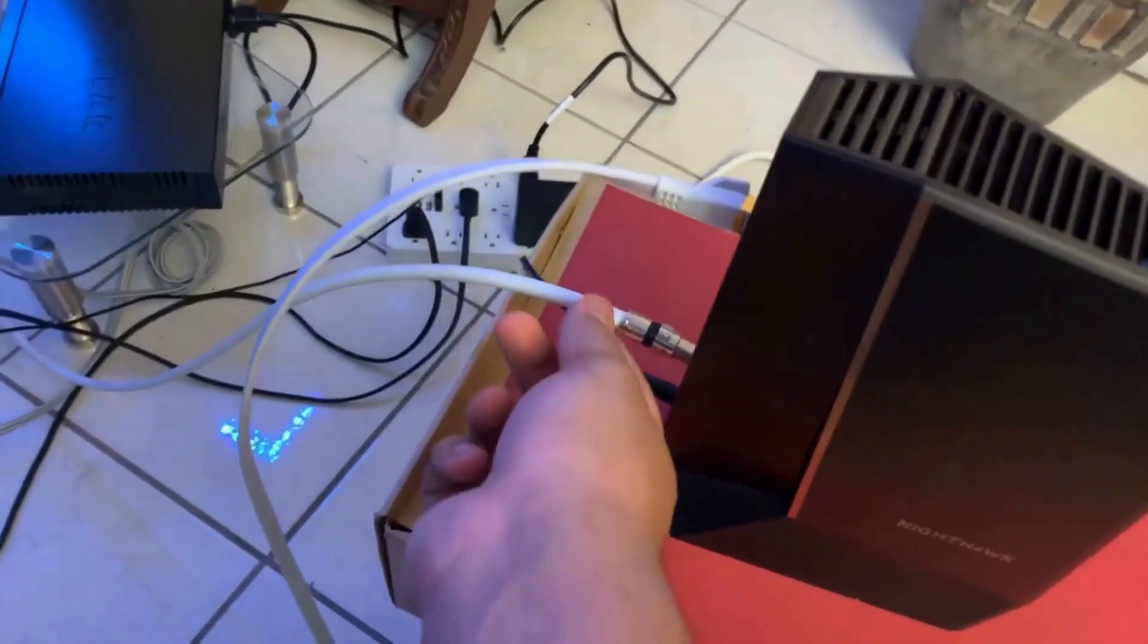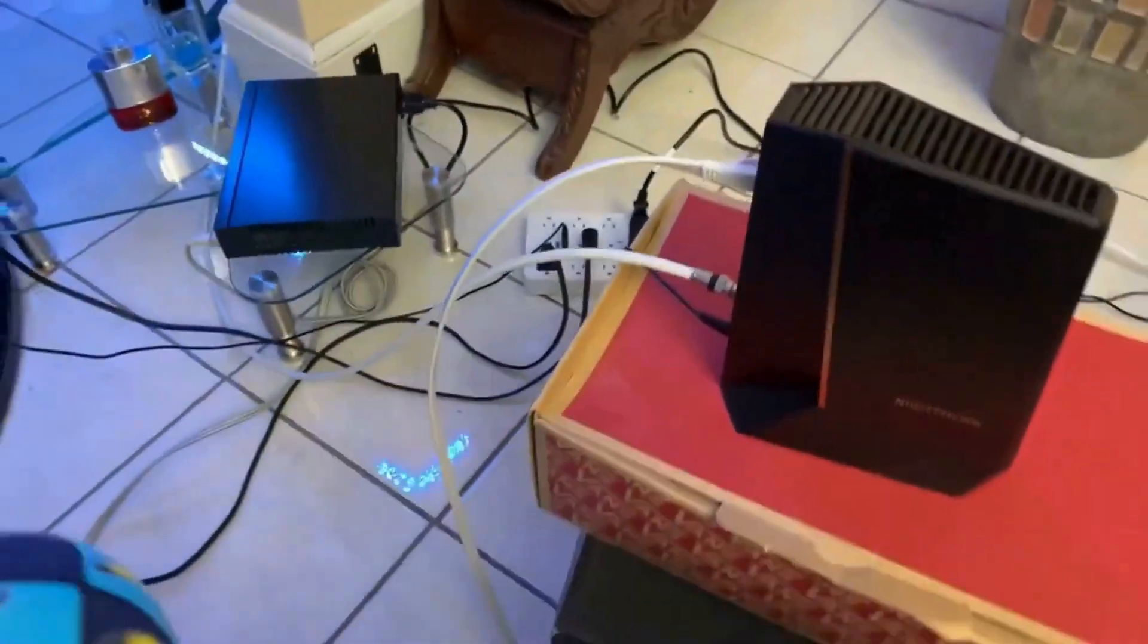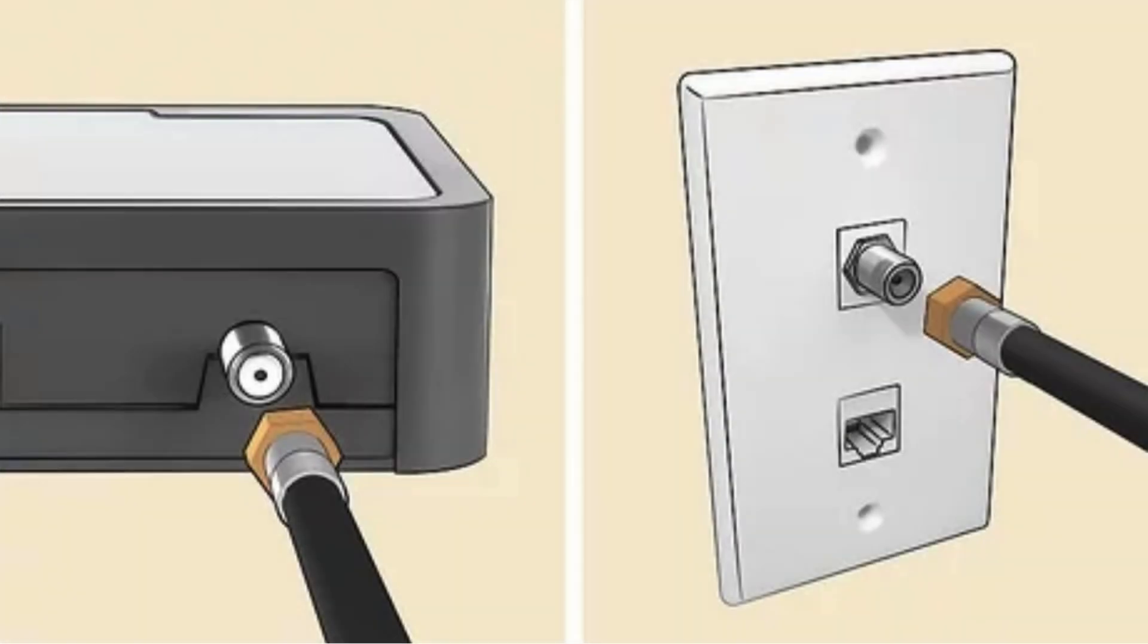First, take the coaxial cable and connect it to the back of your modem router by screwing it into the coaxial port.